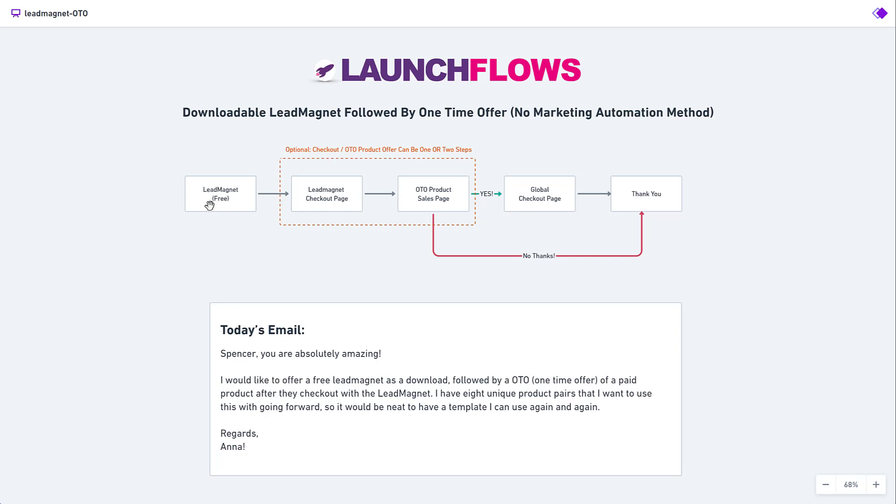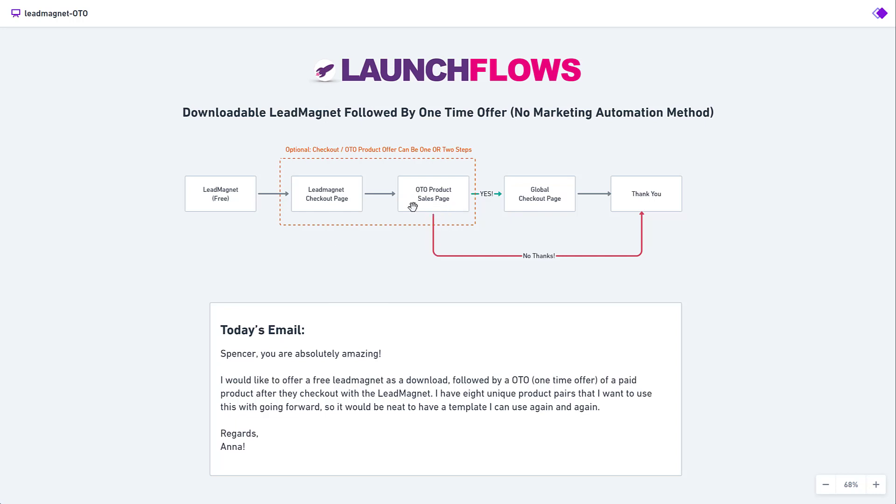So in this case, we've got a free lead magnet that's going to go to a special checkout page. That means that we've configured it with a one-click option to show only the fields we want. And in doing so, it makes it really easy for the person to get through to the next step where we're going to take them to the one-time offer product sales page. Now, you don't have to have a separate sales page. You can actually use the single product page itself for this. It's up to you.